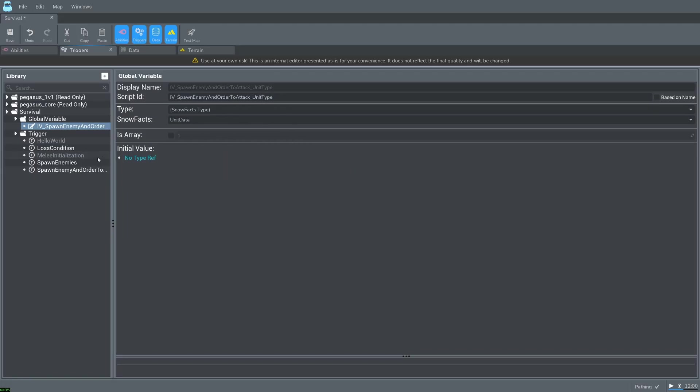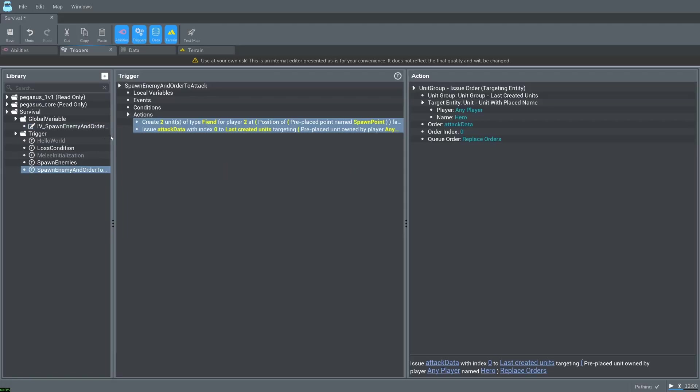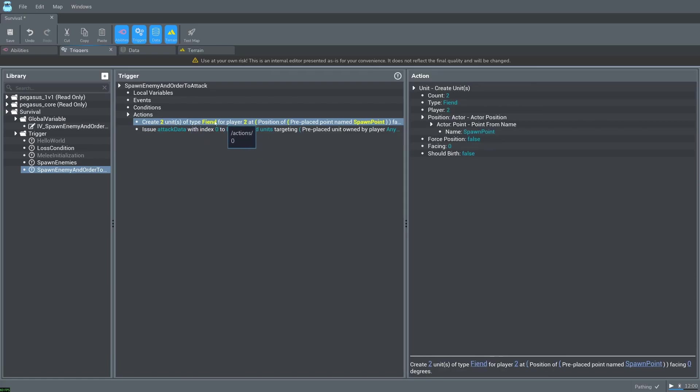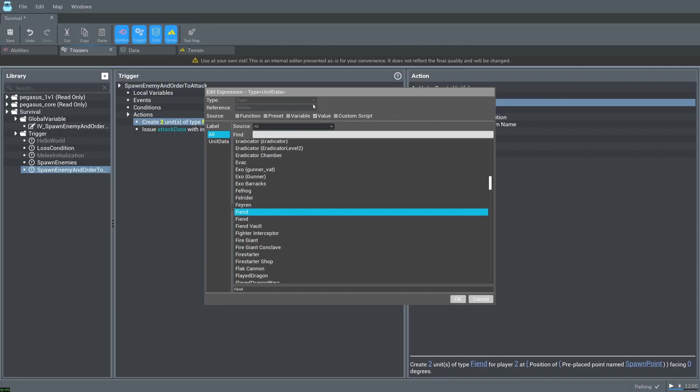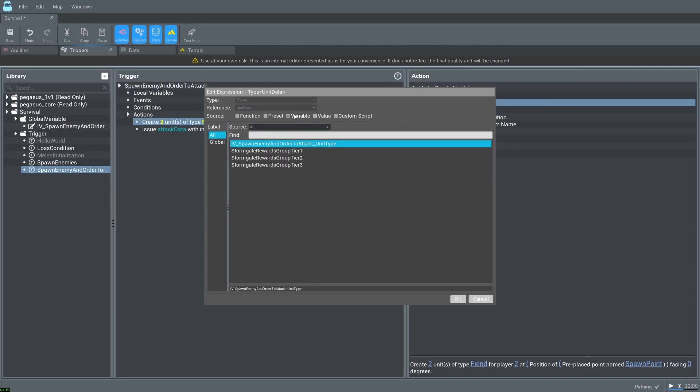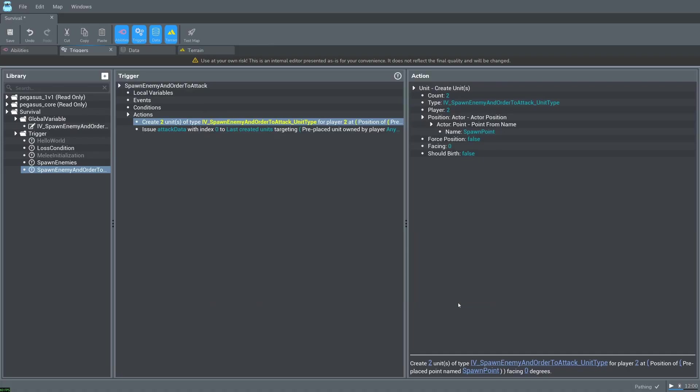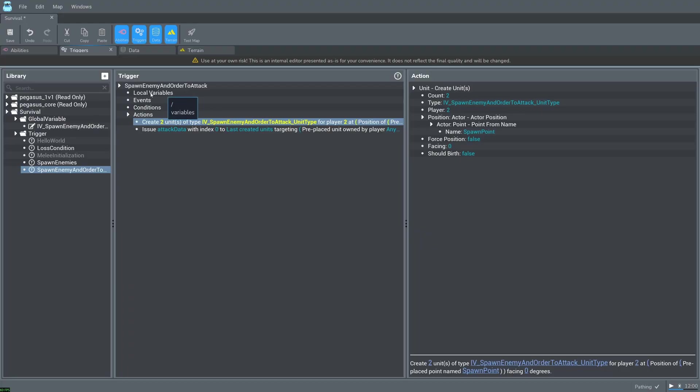Click back into spawn enemy and order to attack. And in the create unit action, click into type. Change the source to variable and select our newly created global variable. The difference between global variables and local variables is that global variables can be used in any of the triggers. Local variables can only be used by the trigger that it is within.